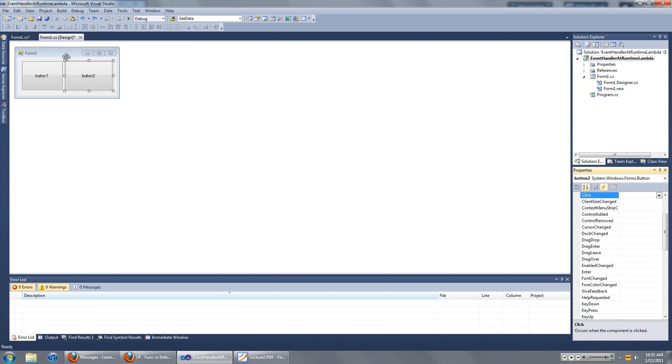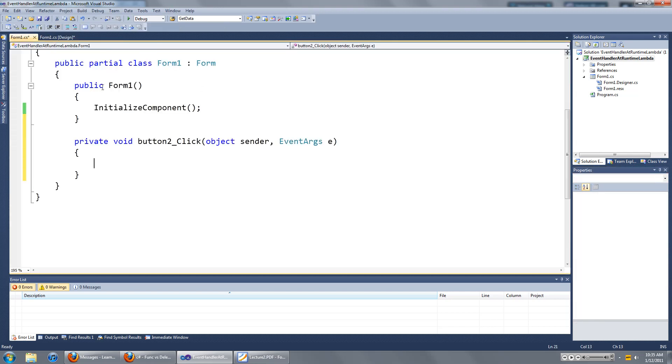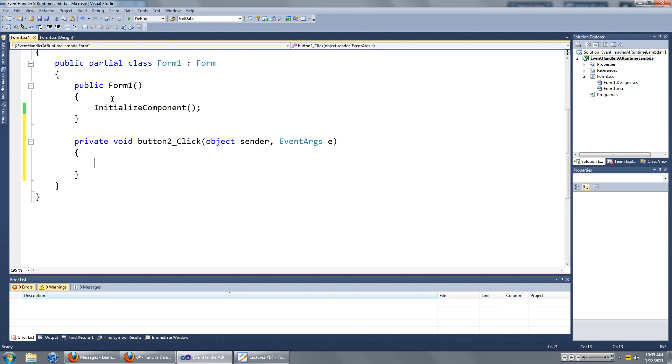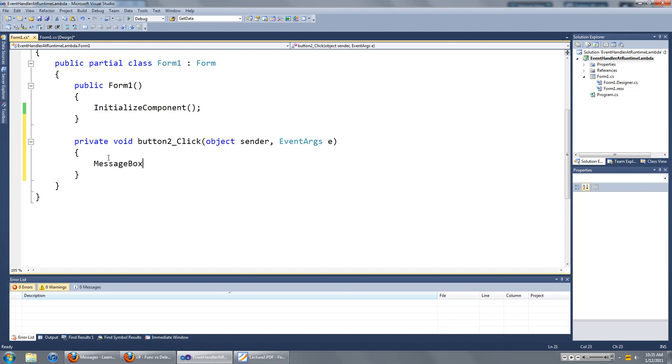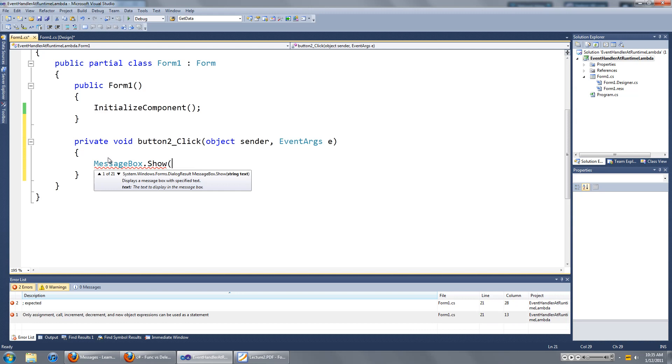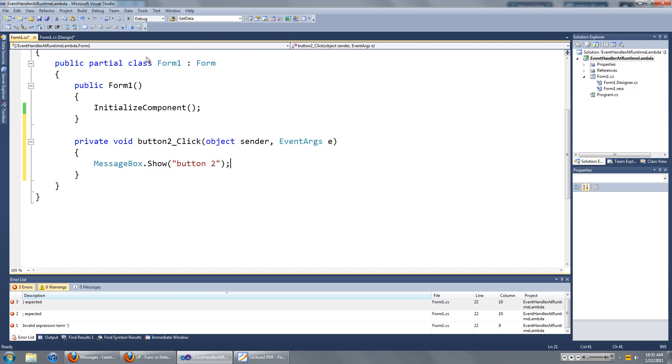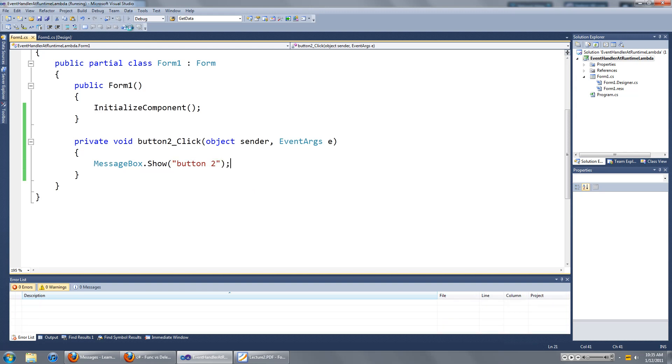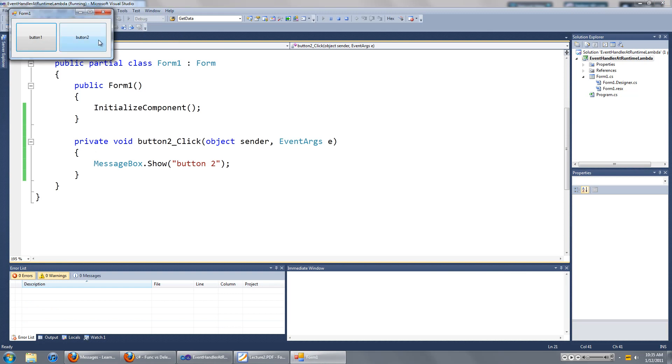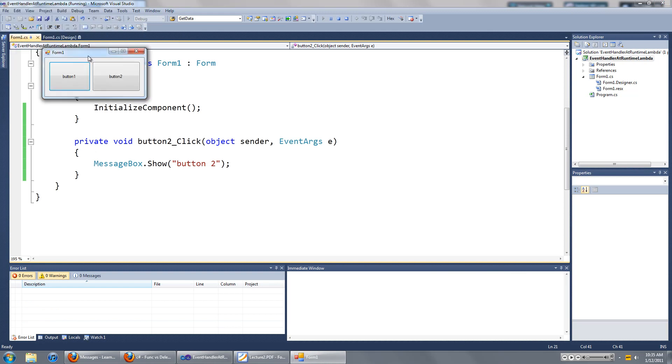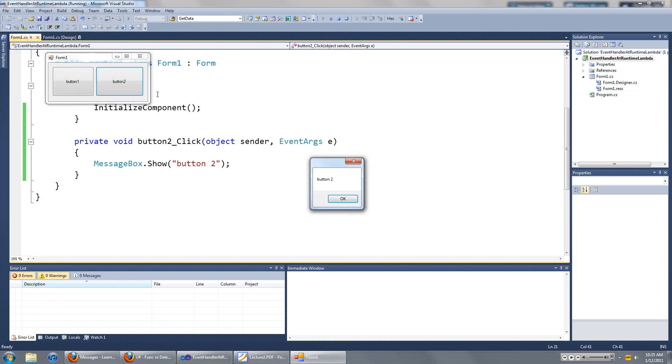In this case, I'm going to add something to button 2, and I'm doing this at compile time, before compile time, so we know what's going on here. Type in messagebox.show, button 2, and we have an event handler such that when I click on button 2, it will show you a message box saying button 2.